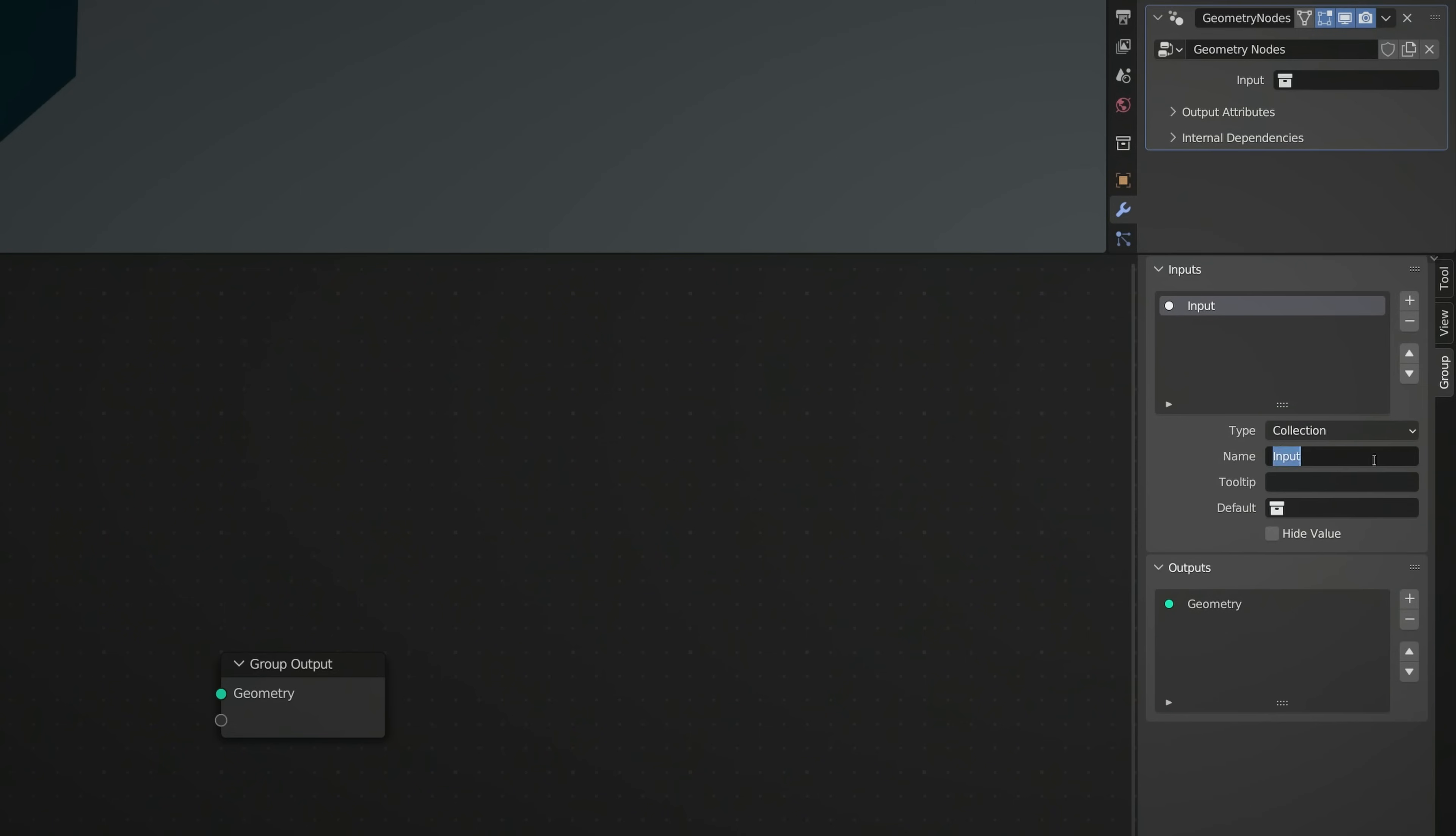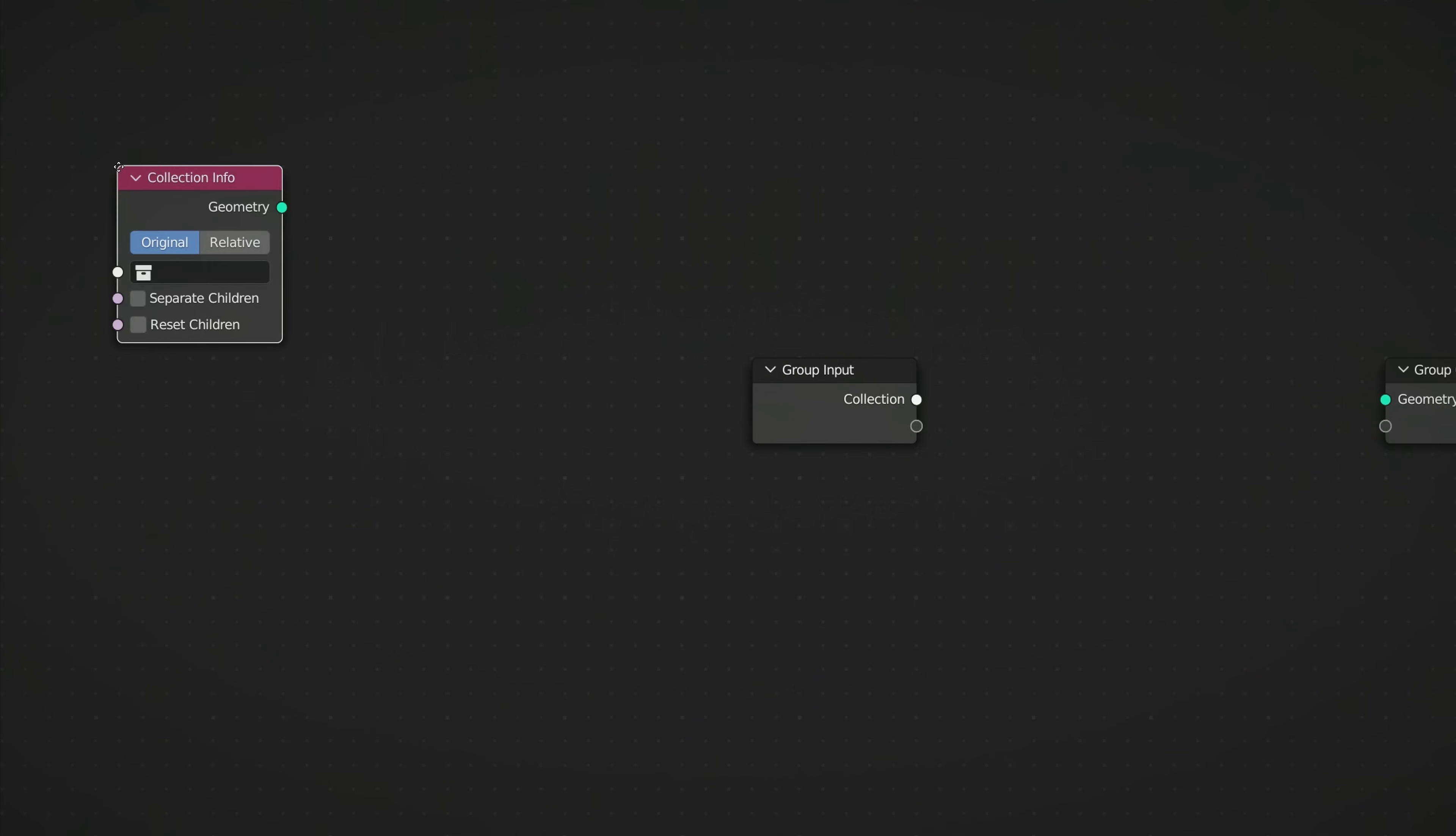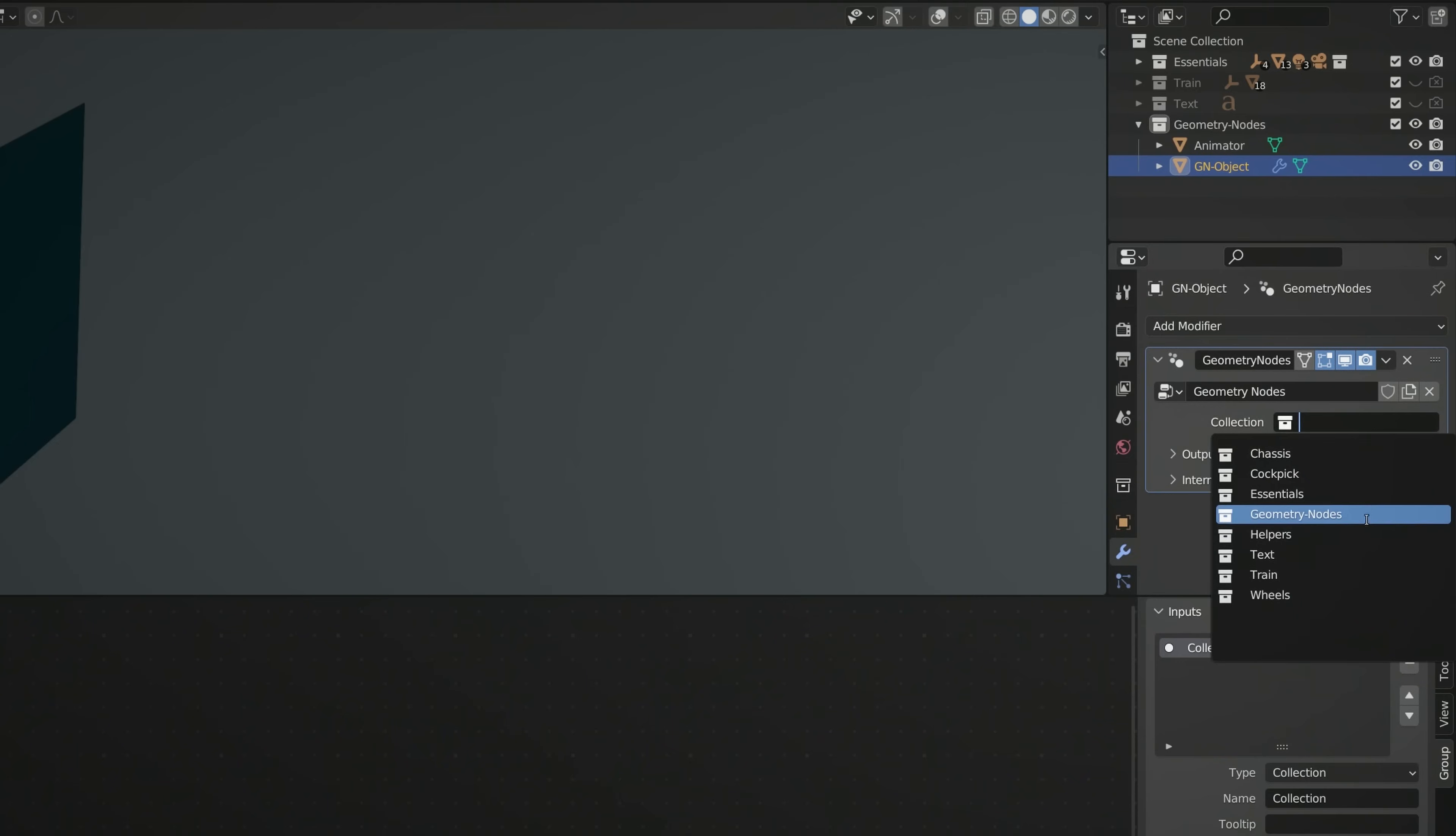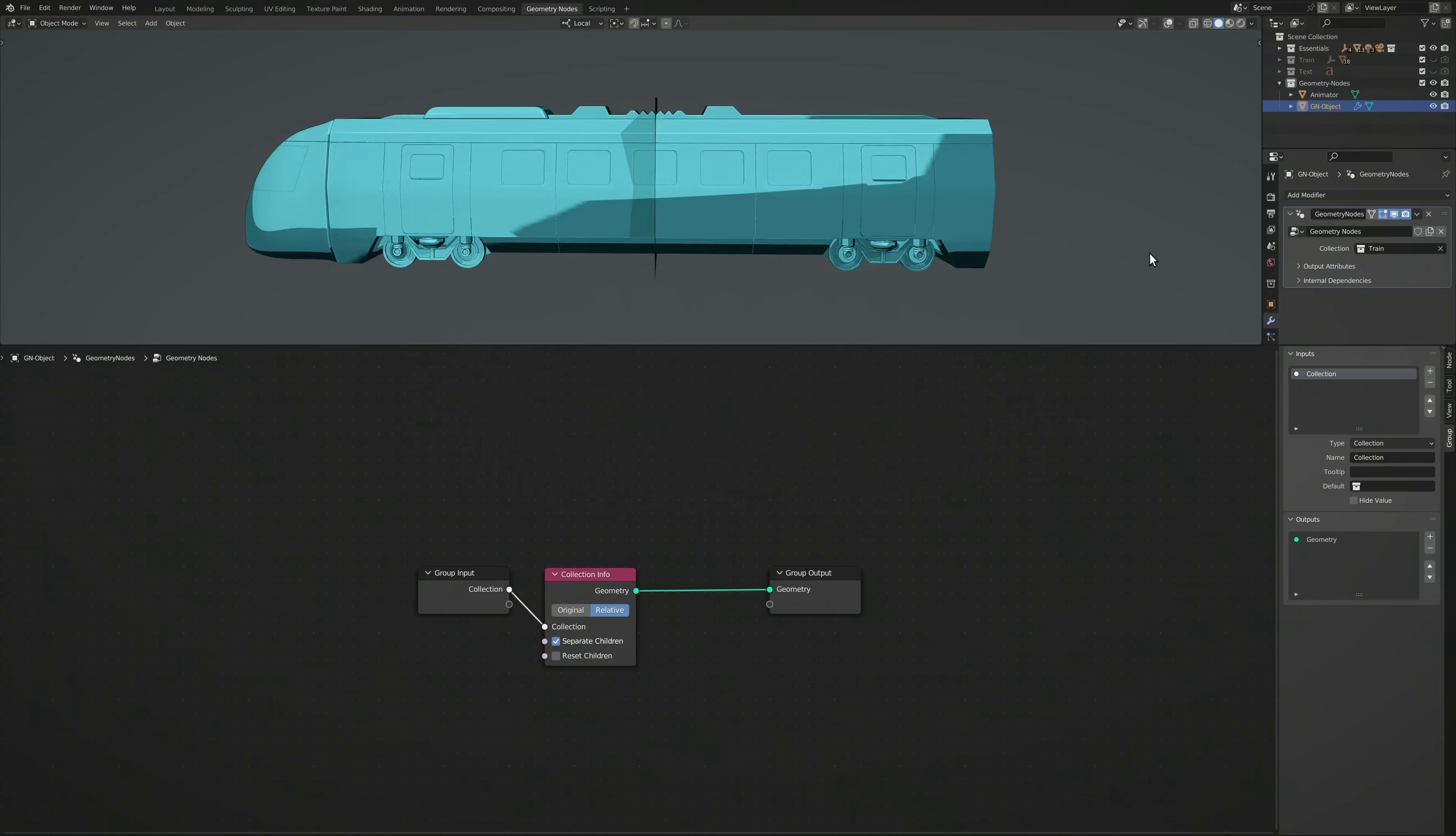Then press Shift-A to bring up the add menu, and use the search field to bring in a node called collection info. Once in place, make sure to set this node to relative, so that updating the original objects also updates the geometry nodes. In addition, turn on the separate children option. Finally, use the input field on the geometry nodes modifier to select the collection you want the transition effect to be applied to.